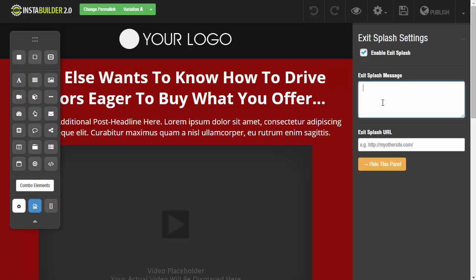Next we're going to enter our message that we would like to appear in the popup. I could say something like, wait, don't leave yet — click stay on this page to download our report for free. Maybe I was selling a report for $7.00 and I can say, hey, don't leave yet, you can download it for free, or something along those lines.